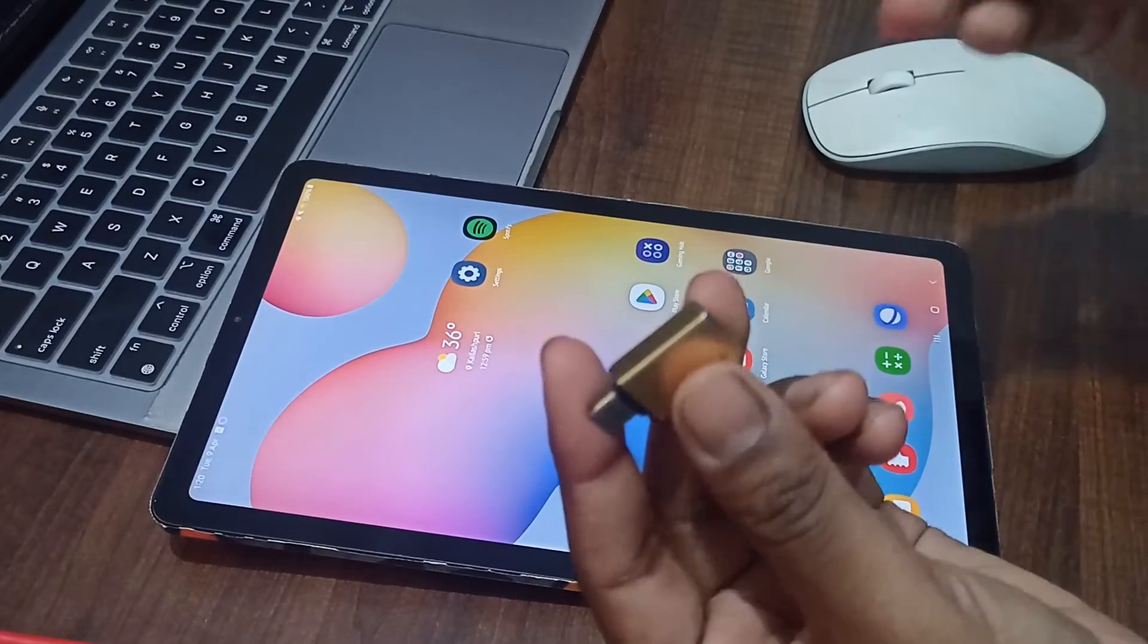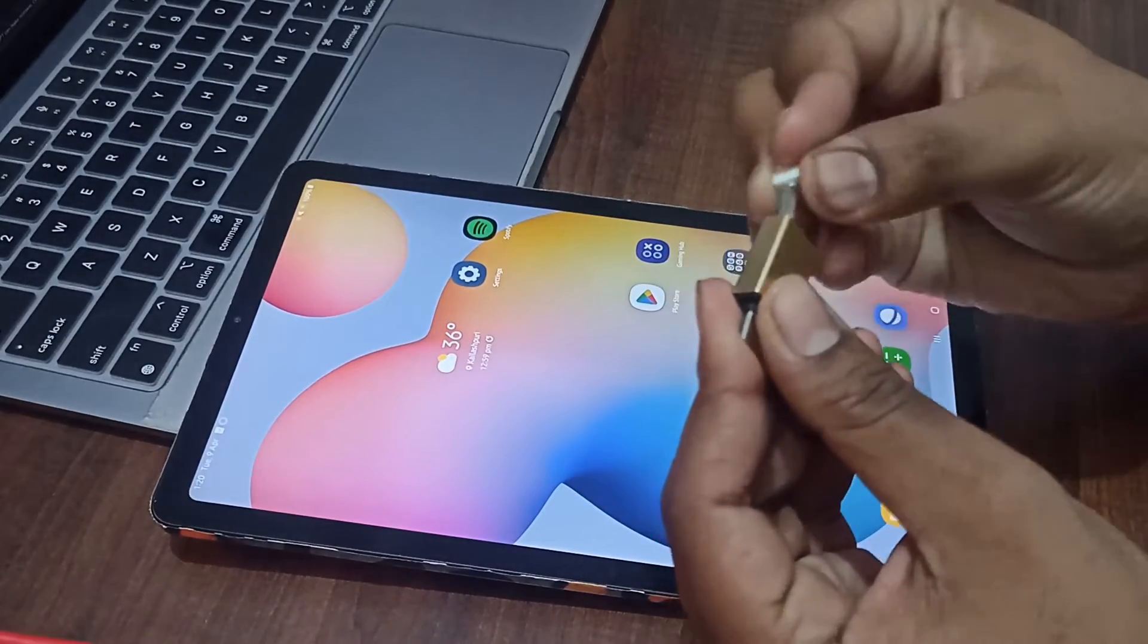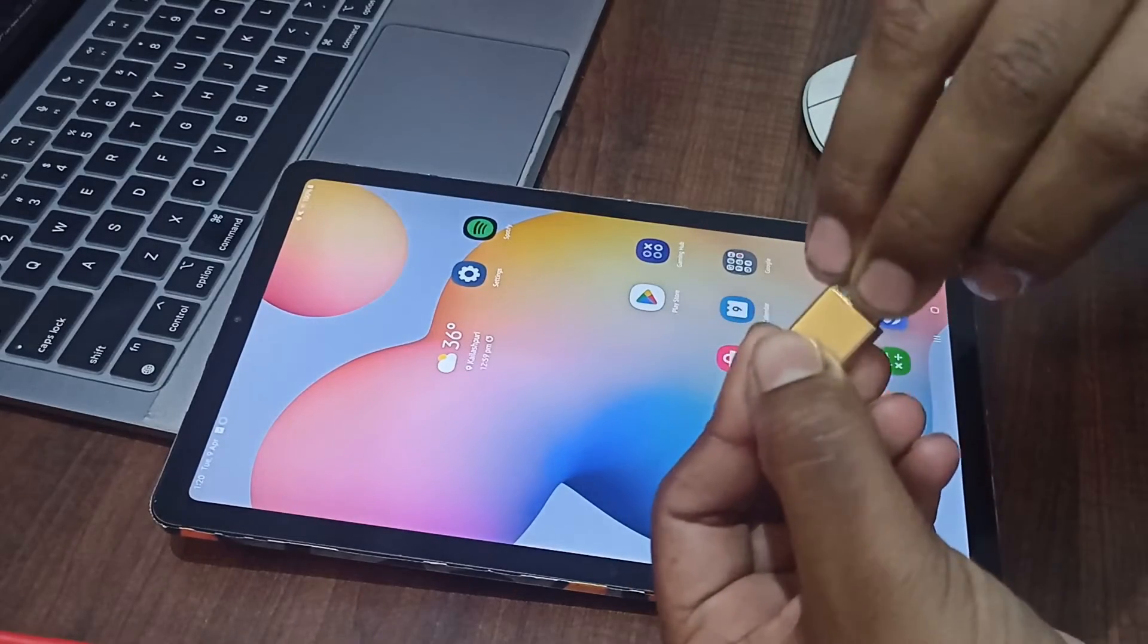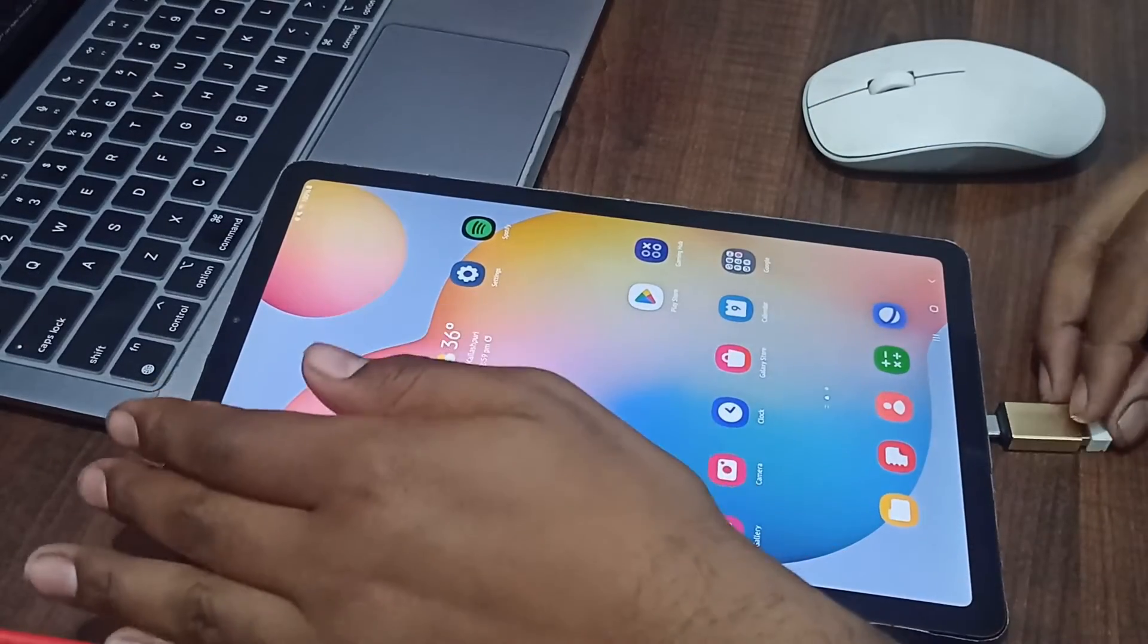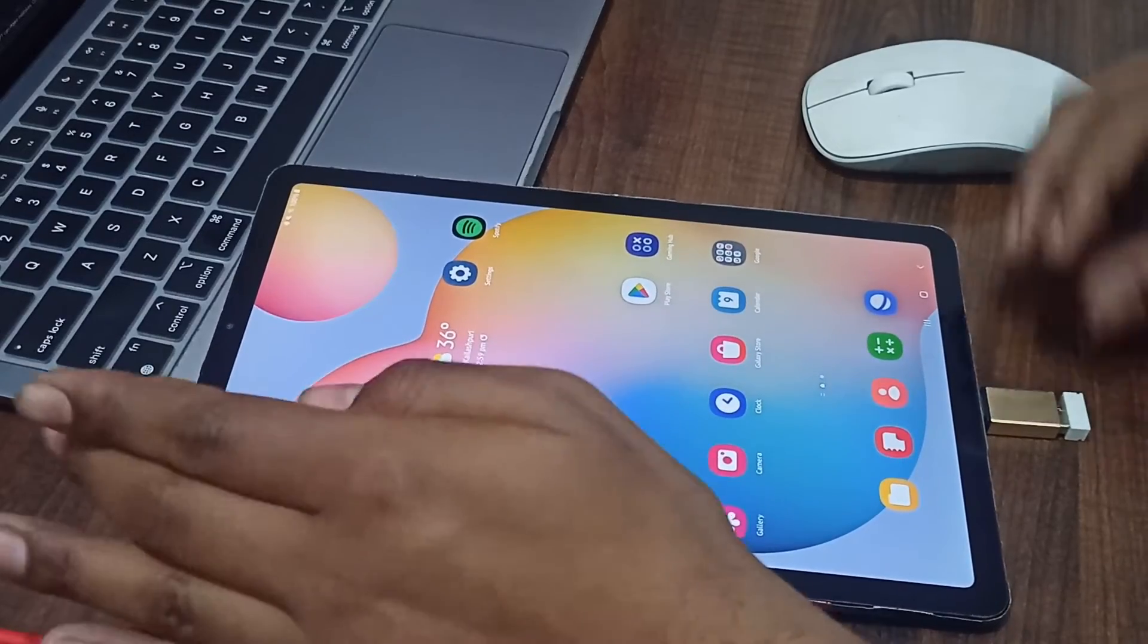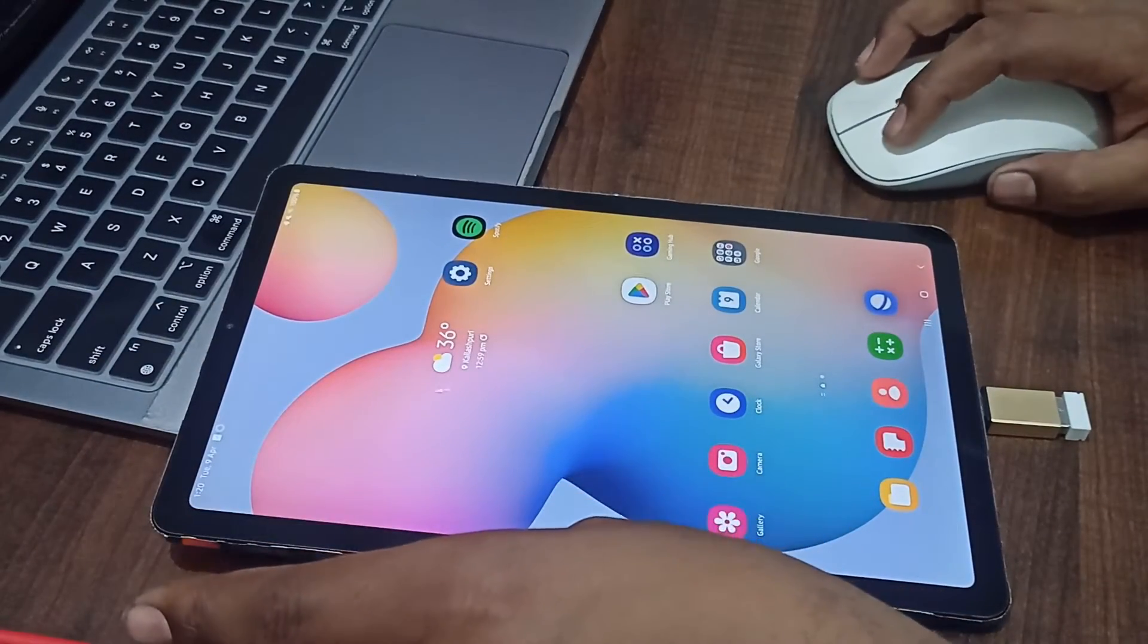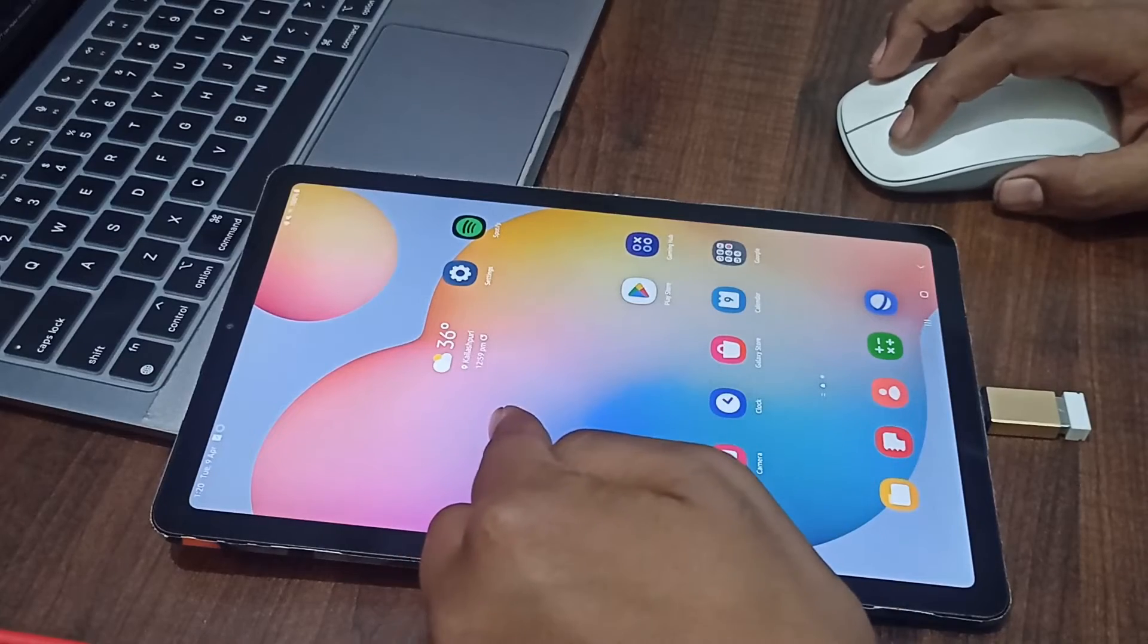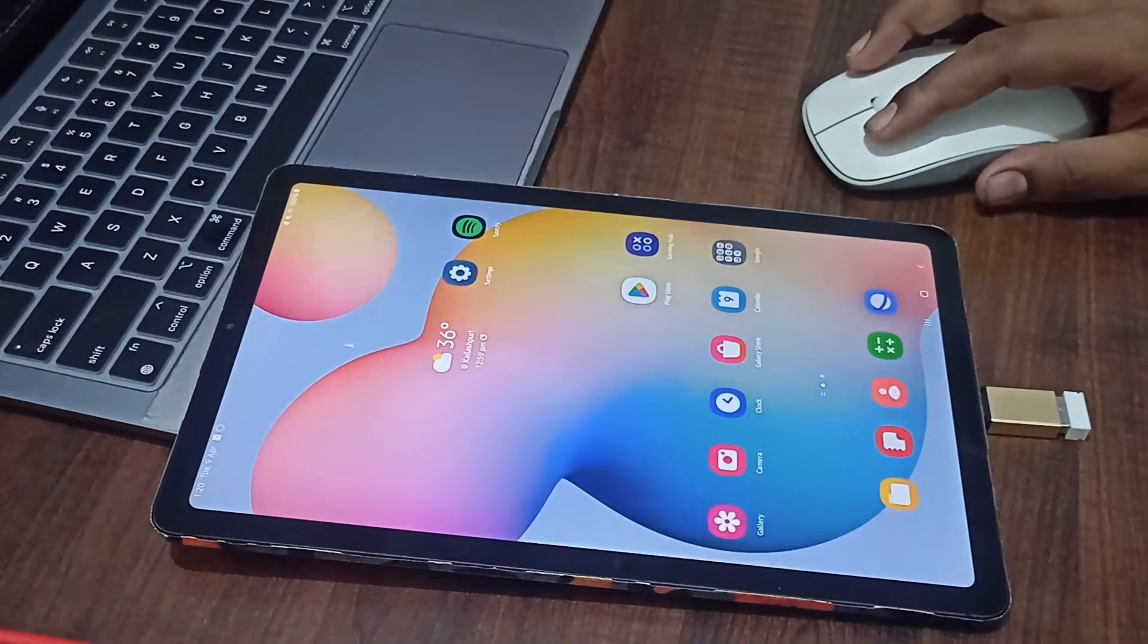Then you can plug your mouse here. After you plug it in and turn it on, you can see the mouse is connected and the screen will show the cursor.